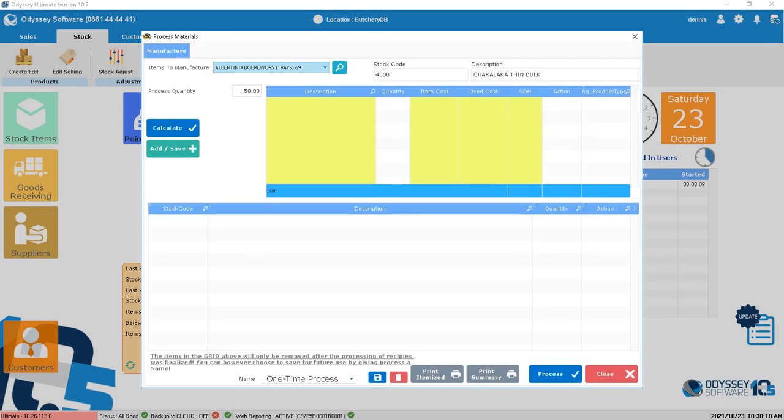Once those items are on the shelf and they sell, it will go into a minus until you process again, and then it will tally up to whatever you have on the shelf again.